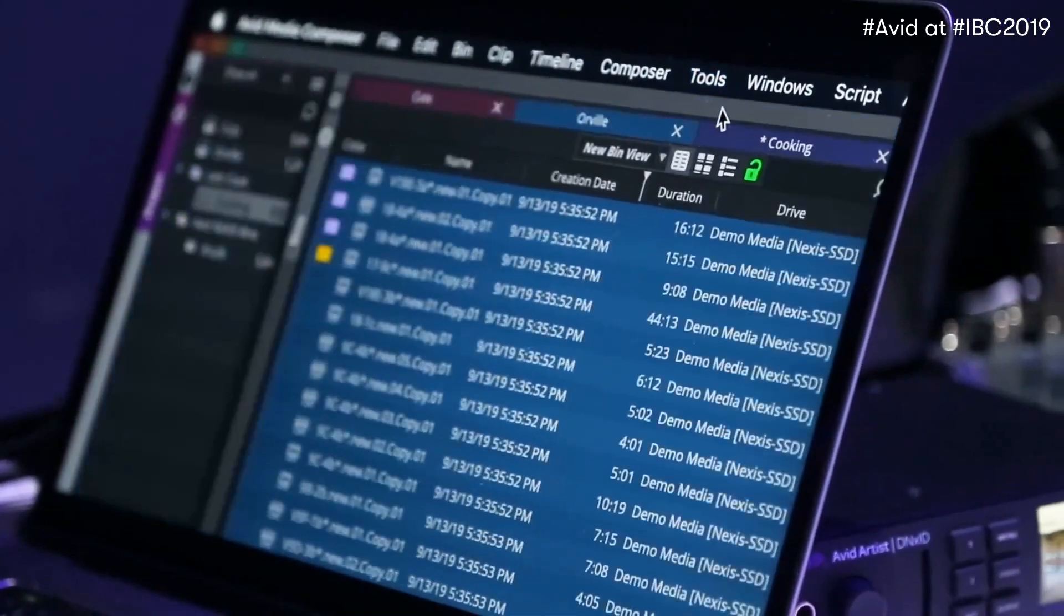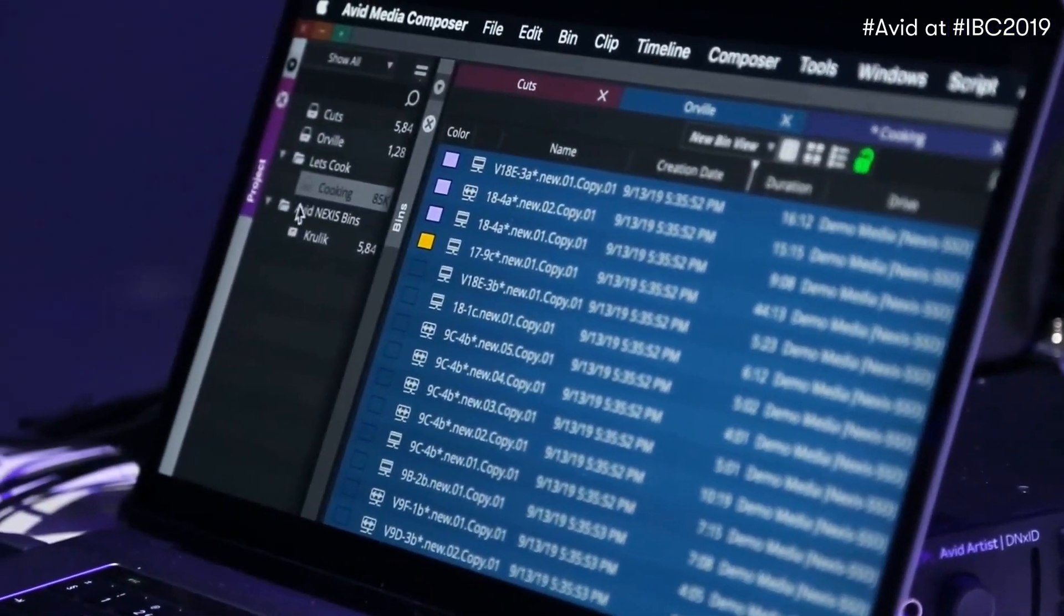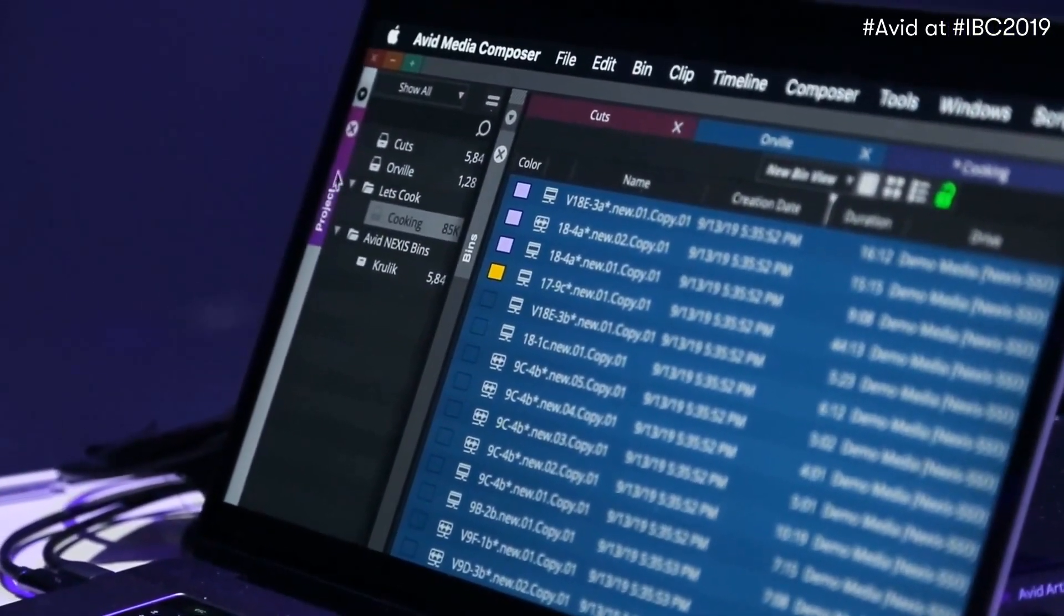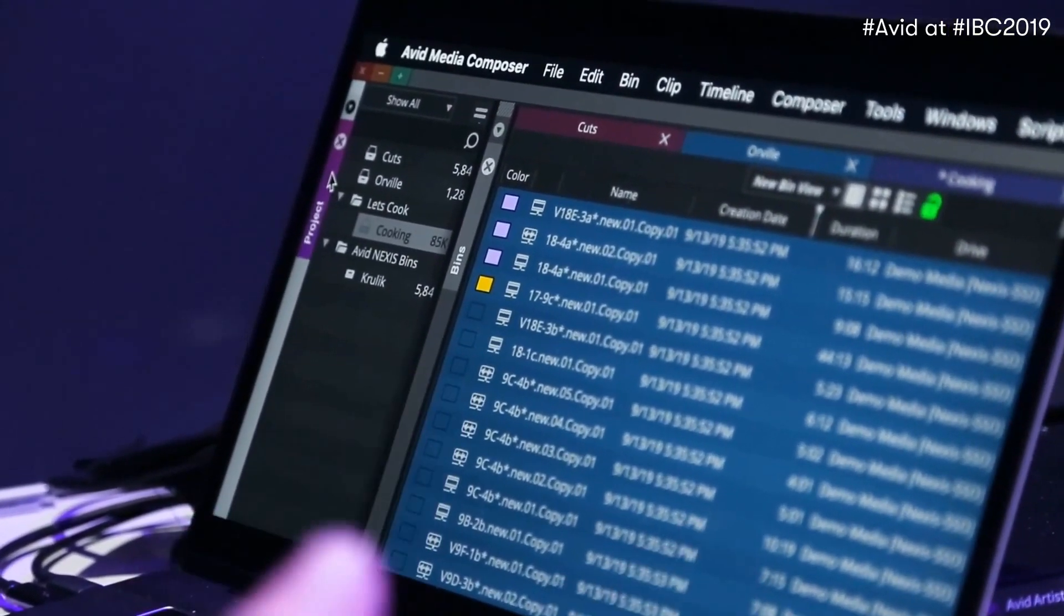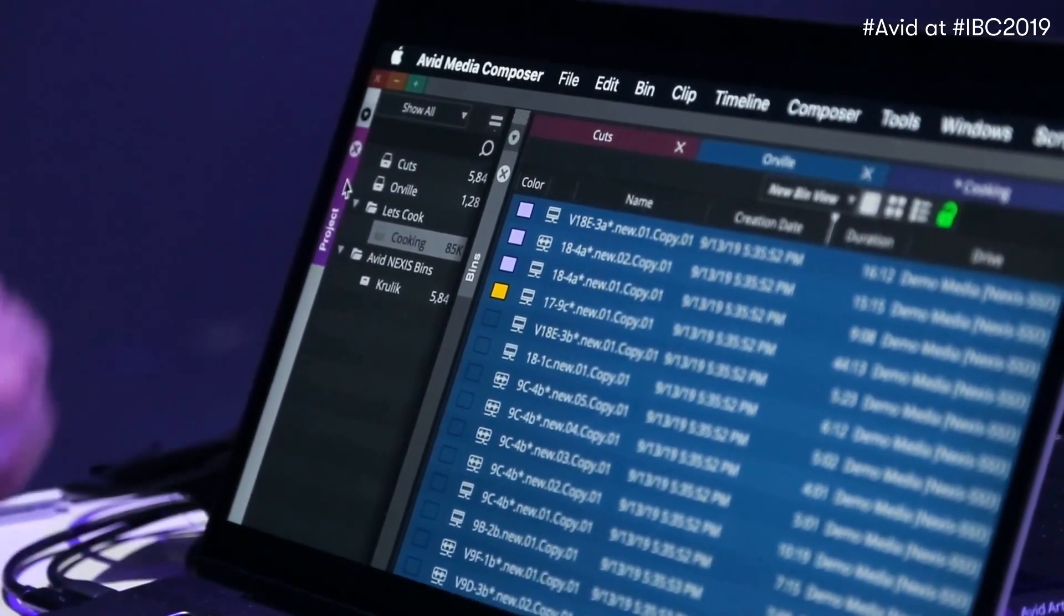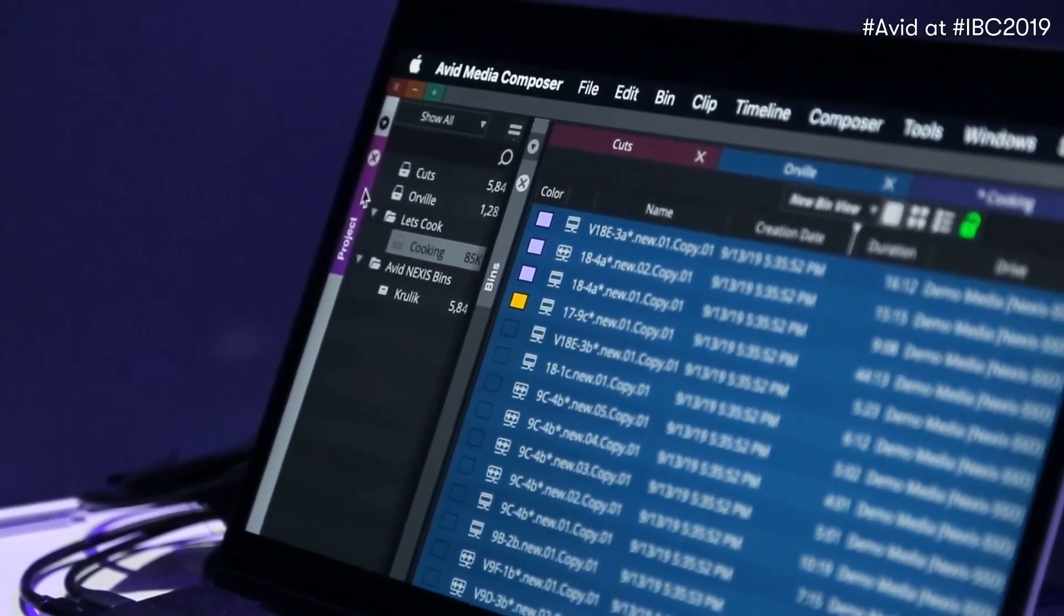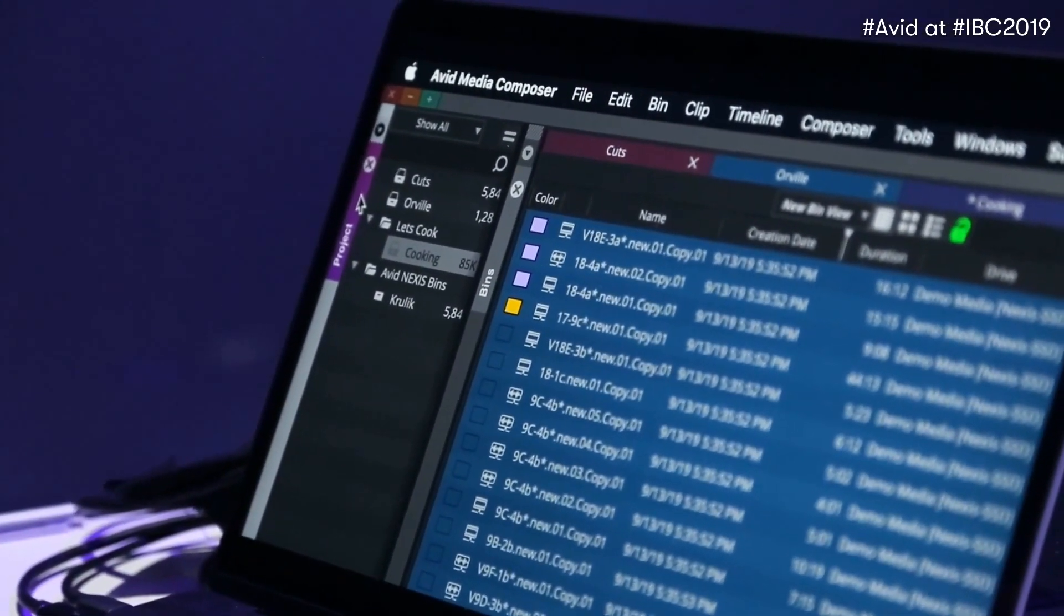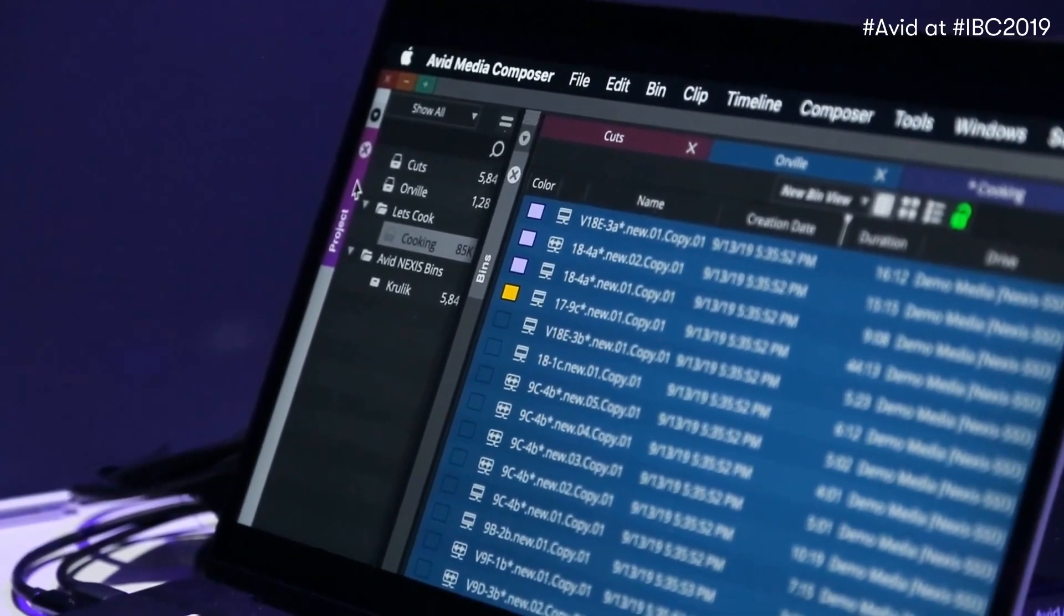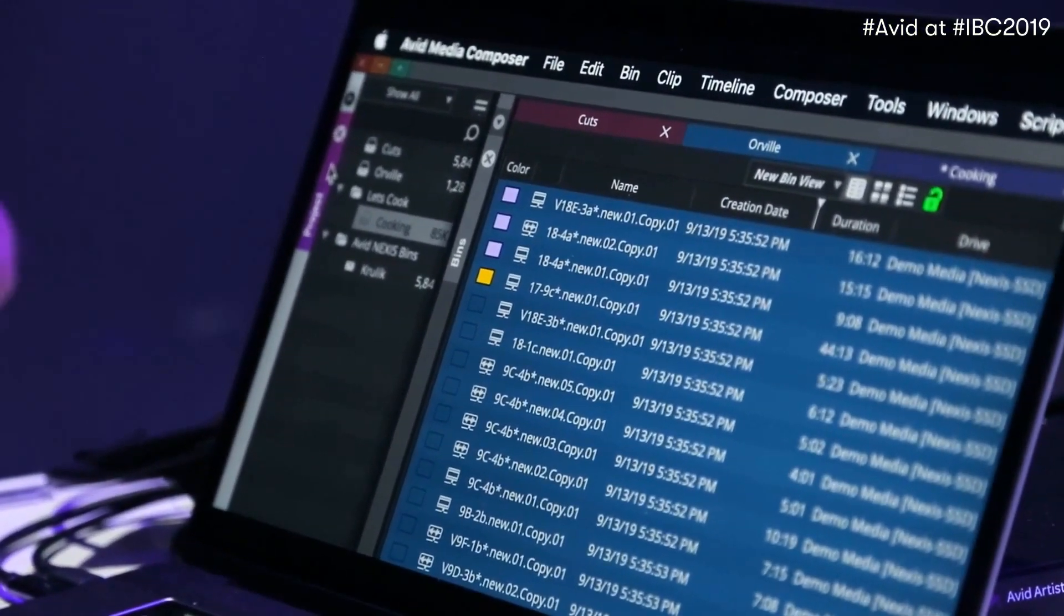So now you'll see if I go under tools and bring up the project, it actually brings up this sidebar which is simply named project. Now this can be floating or you can dock it which now sets up to a more similar UI to what was in previous versions.